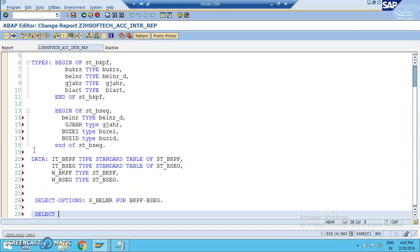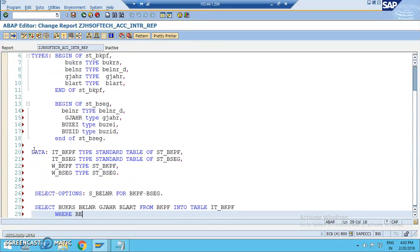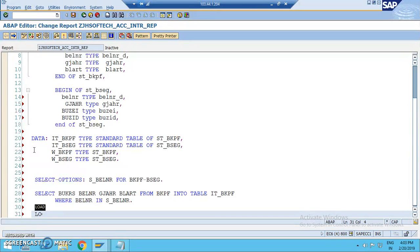Now we write the selection. We can introduce all the events discussed in the previous session — like initialization, at selection screen, start-of-selection — but for simplicity I'm not using those. I'm focusing on the outline selection which makes the program interactive. We write: SELECT BUKRS BELNR GJAHR BLART from BKPF into table it_bkpf.